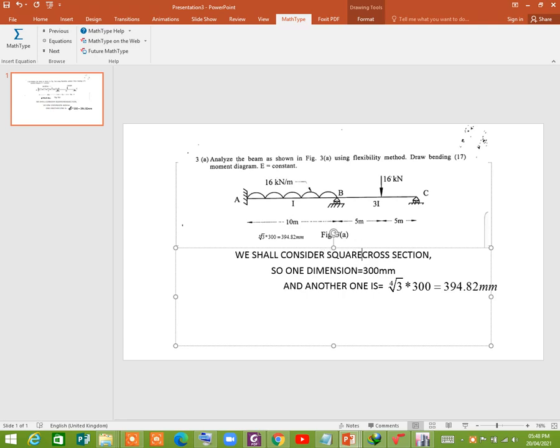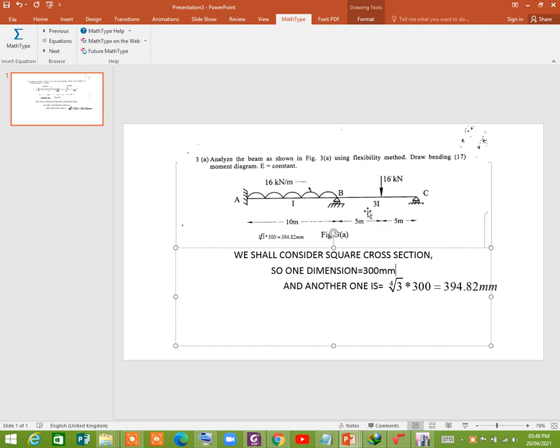Now, for the convenience of analysis, we shall consider square cross section. So if the dimension of this beam becomes 300 millimeter, so this one will be 4th root of 3, since the coefficient of I is 3, so the 4th root of 3 times 300.